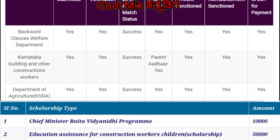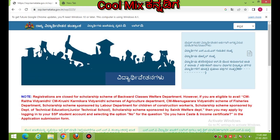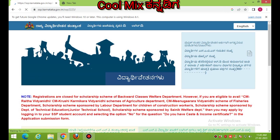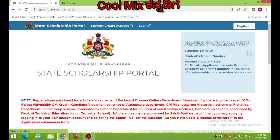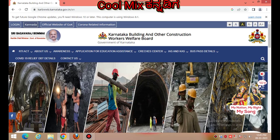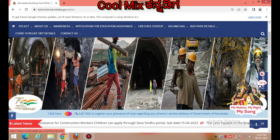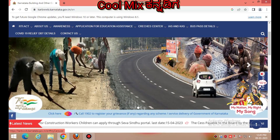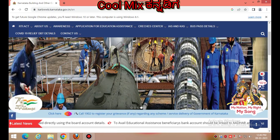My friends, if you want to check the scholarship status, you can submit your application. The amount of credit is not received — that's the question. My friends, leave a message in the comment box.